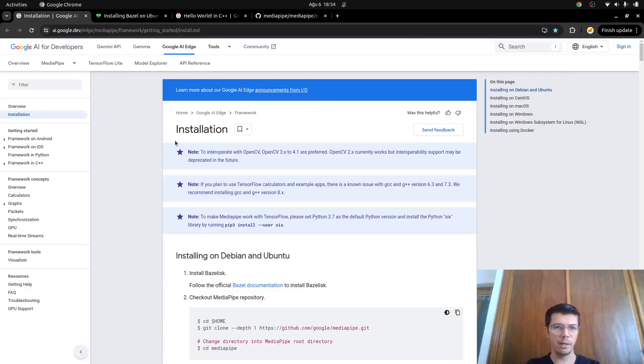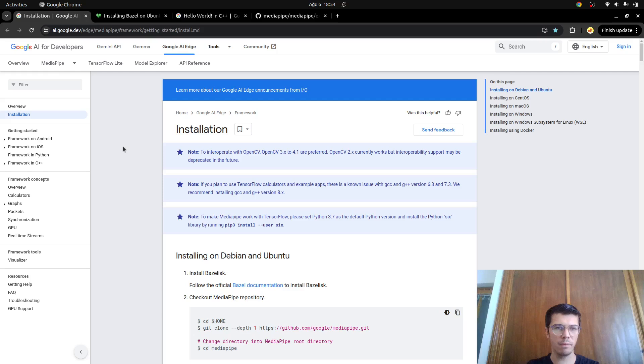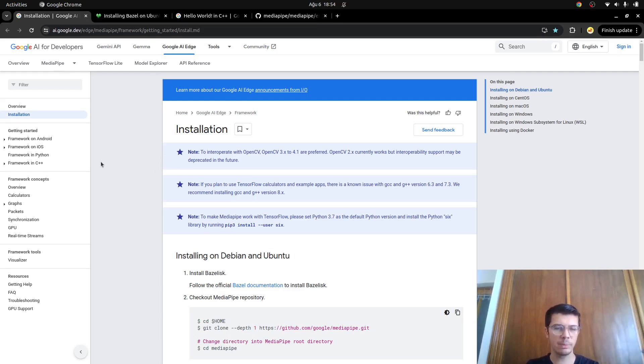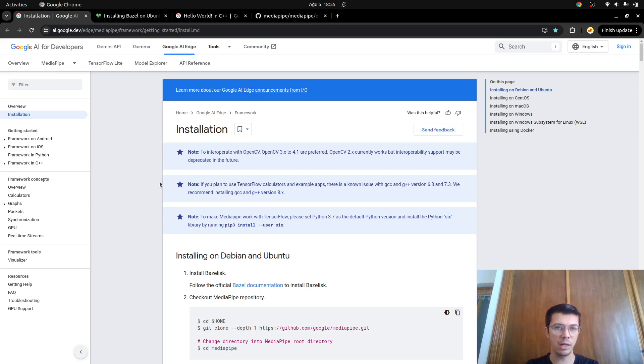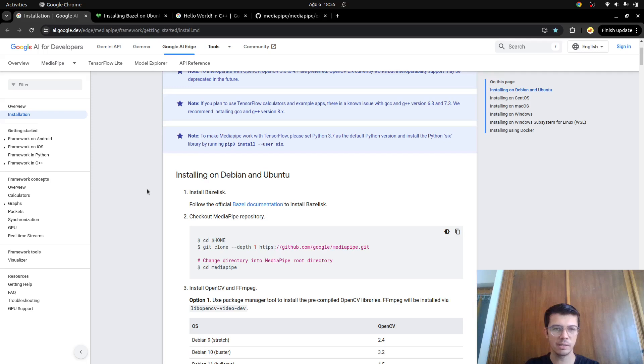Hi everyone, welcome back. In this video we are going to install MediaPipe. MediaPipe is a very powerful framework for computer vision and AI kind of things. We are going to focus on the C++ side, how to use MediaPipe with C++ because there are many examples in the internet about Python or other languages.